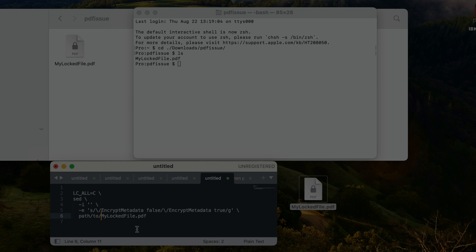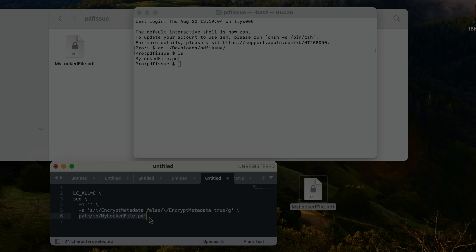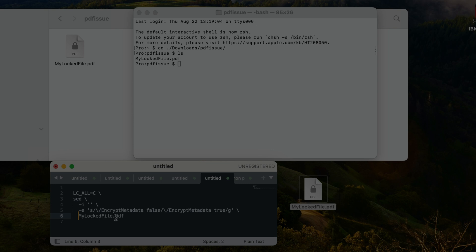Because we're already in that folder in the Terminal, I'm just going to change this line to 'MyLockedFile.pdf'.